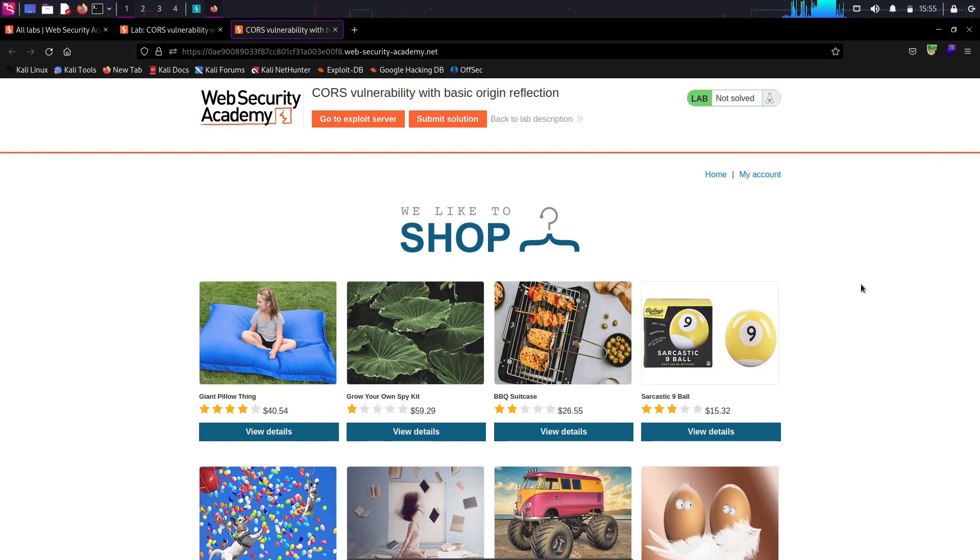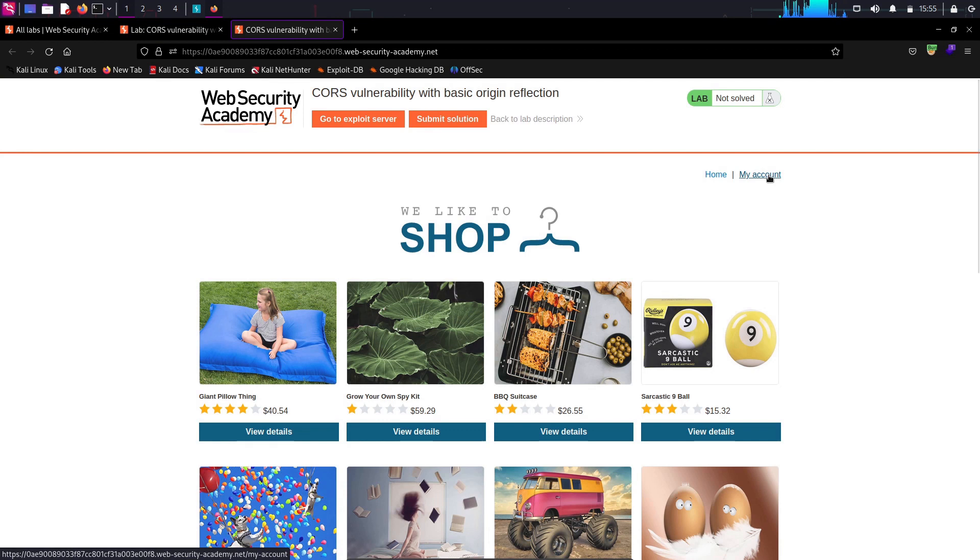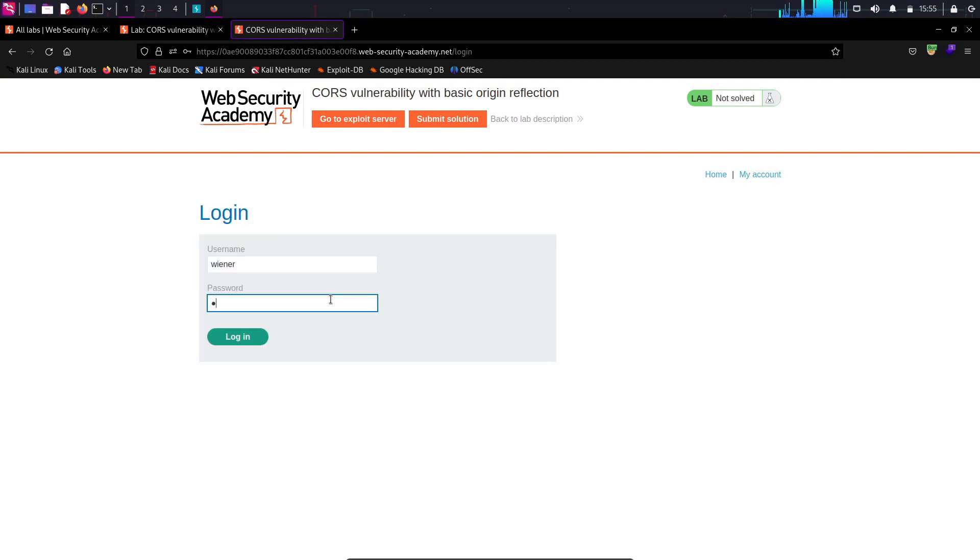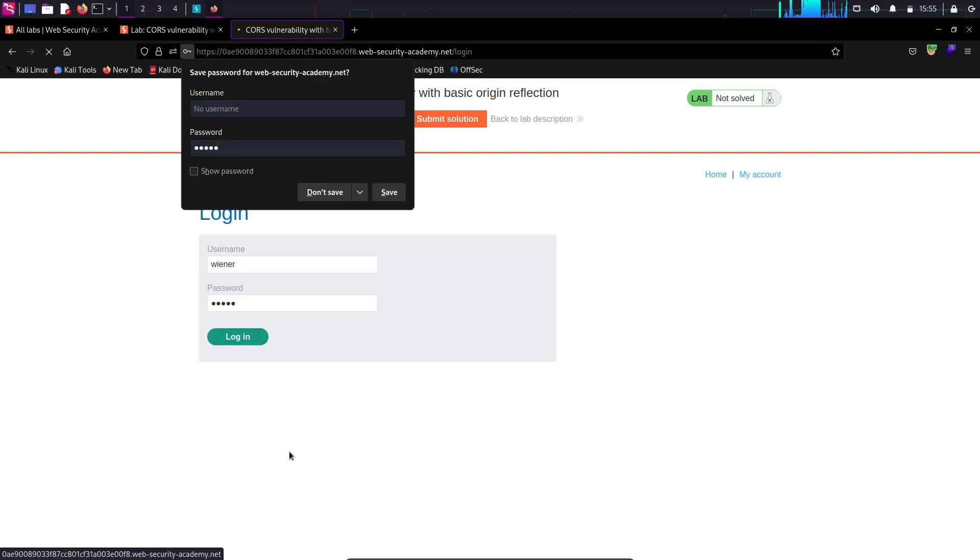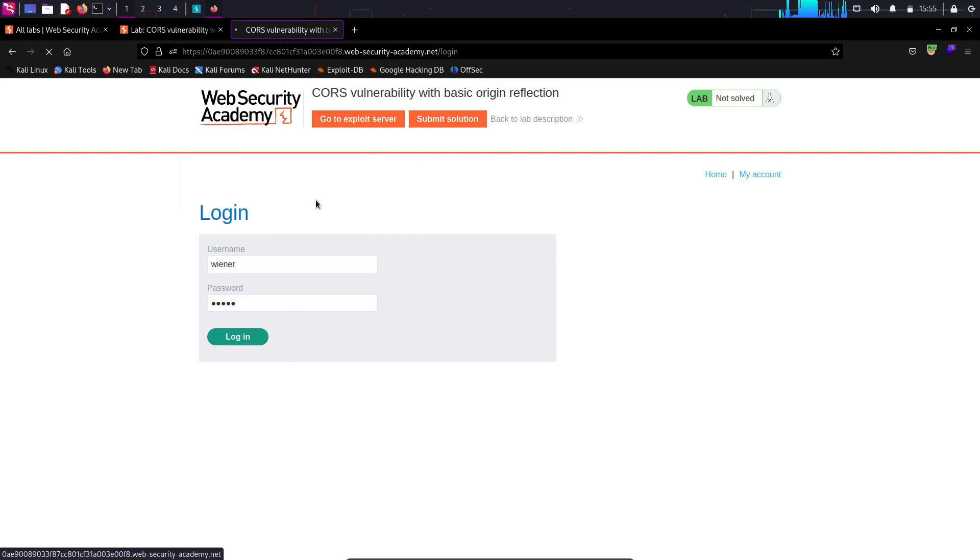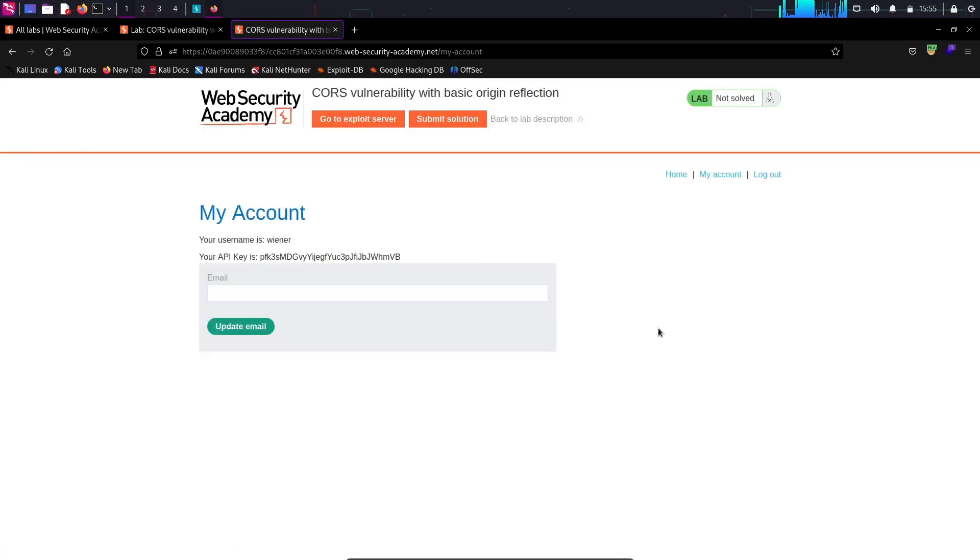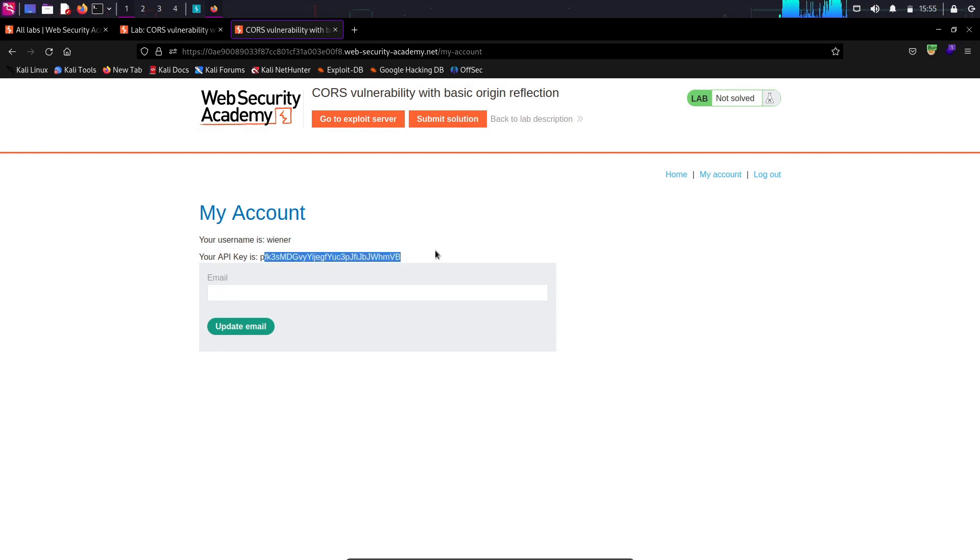Here, I'm going to turn on my proxy and click on my account. There, I'll provide the credentials, Weiner and Peter to log in.